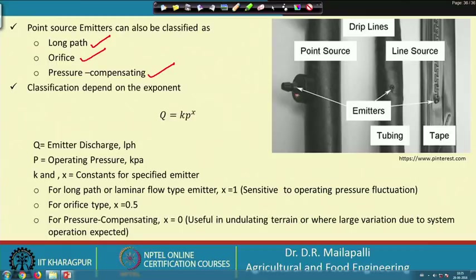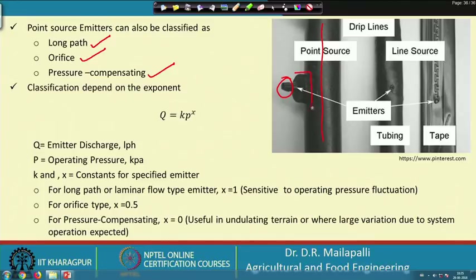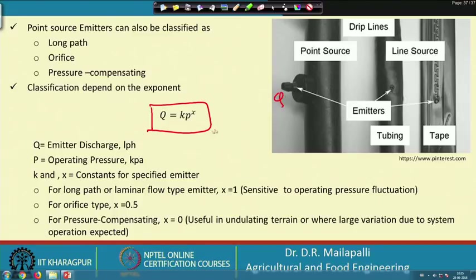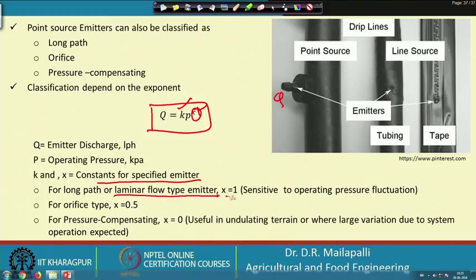Point source emitters include the dripper on the drip lateral, and there is another type called line source emitters. The classification of emitters is based on the equation Q = K × P^x, where Q is the discharge, P is the pressure, and K and X are constants for a specific emitter. If X = 1 it is a laminar flow emitter, X = 0.5 is an orifice type emitter, and if X = 0 that is a pressure compensating emitter — meaning discharge is independent of pressure.